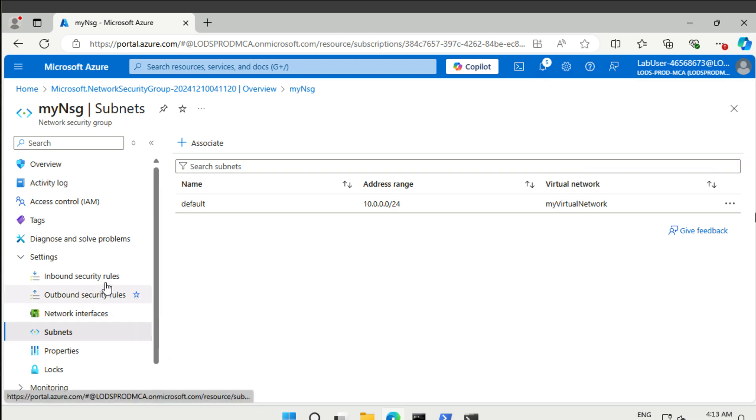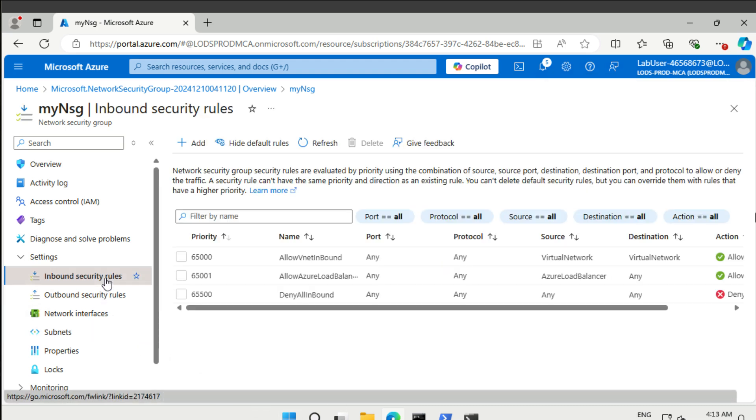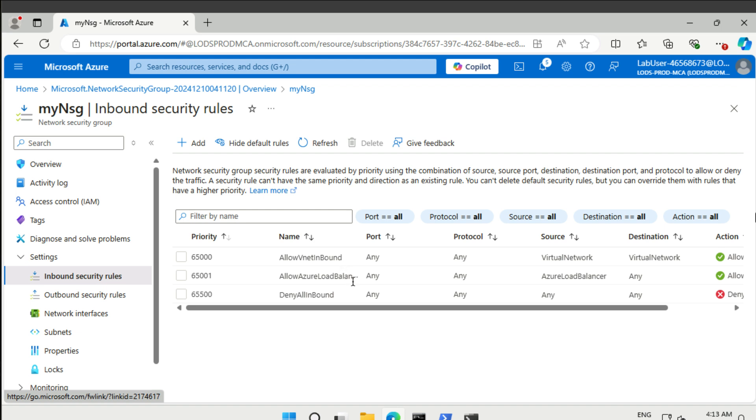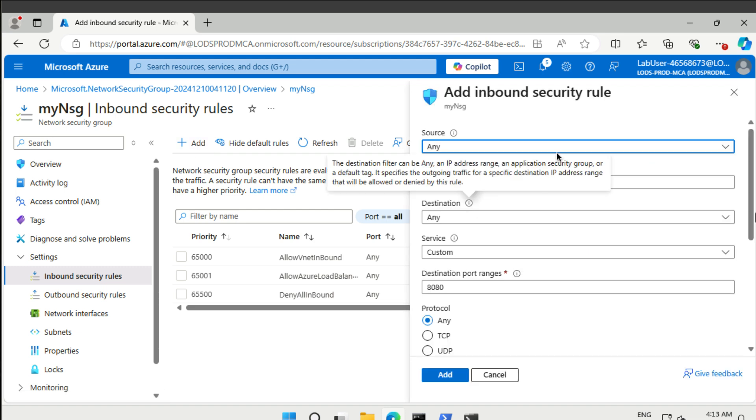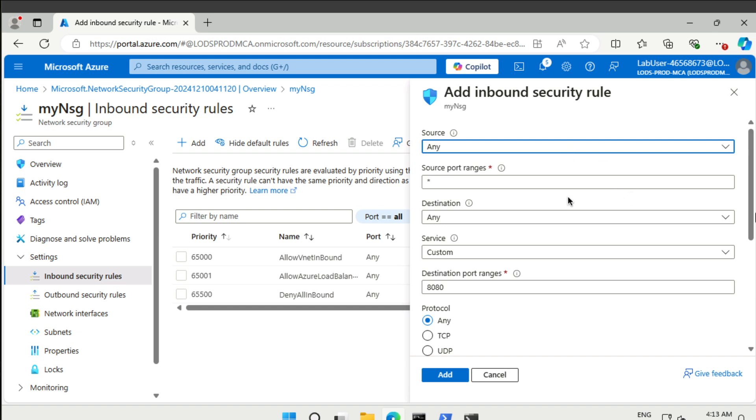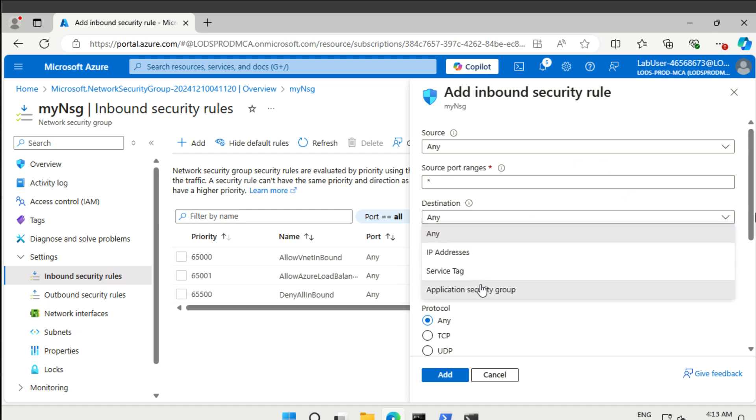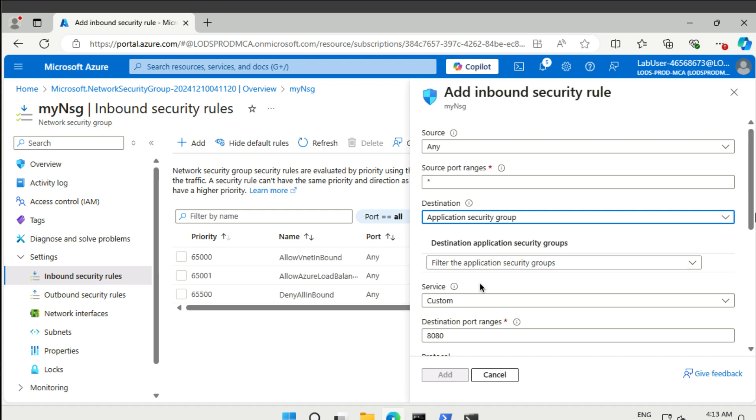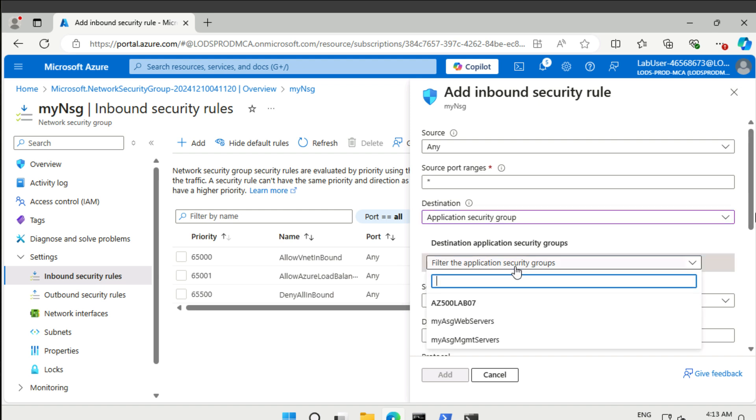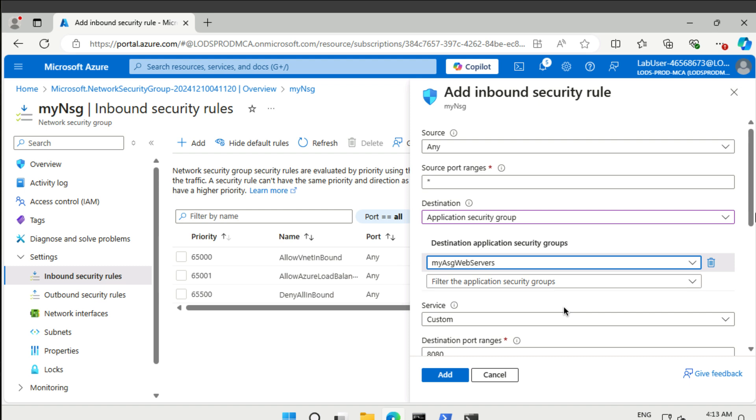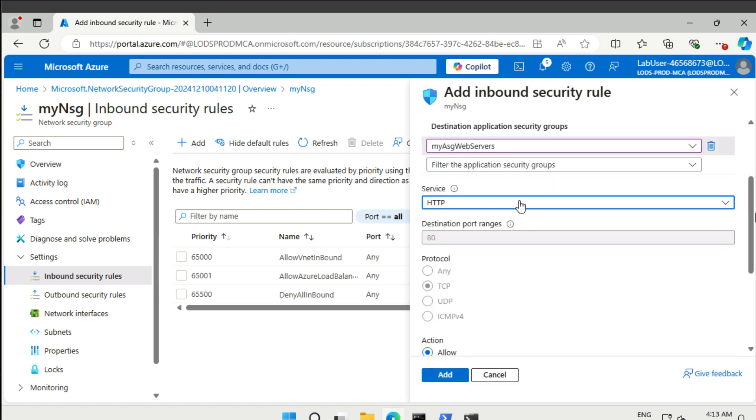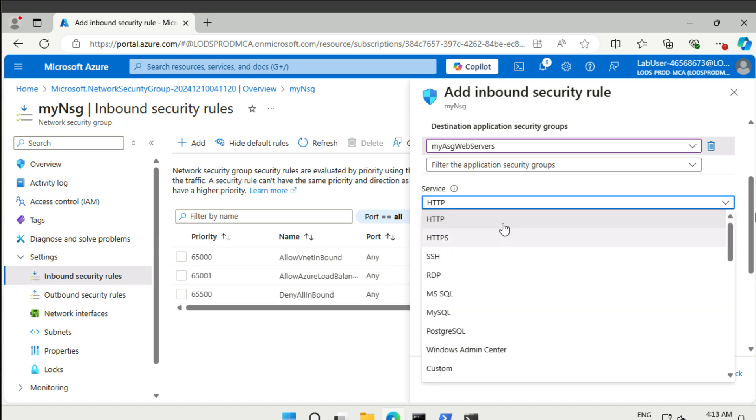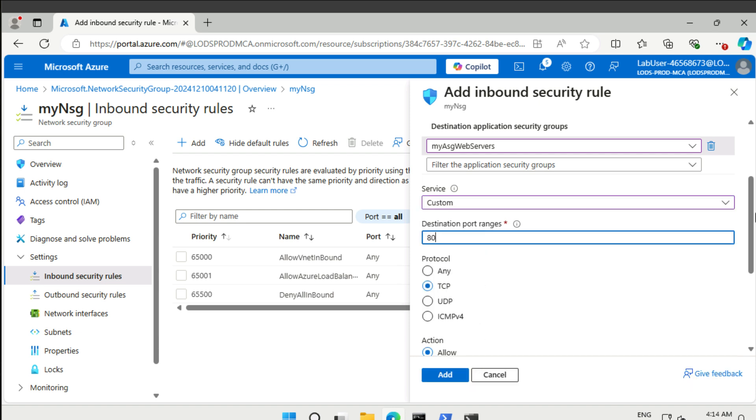Let's take a look at adding some inbound security rules. The default rules allow any incoming traffic from the same virtual network, then they allow any incoming traffic from an Azure load balancer, and then they deny everything else. What we want to do is add traffic from anywhere to a specific application security group, the web servers one. We want to add HTTP and HTTPS. We're just going to say custom and then say 80,443.